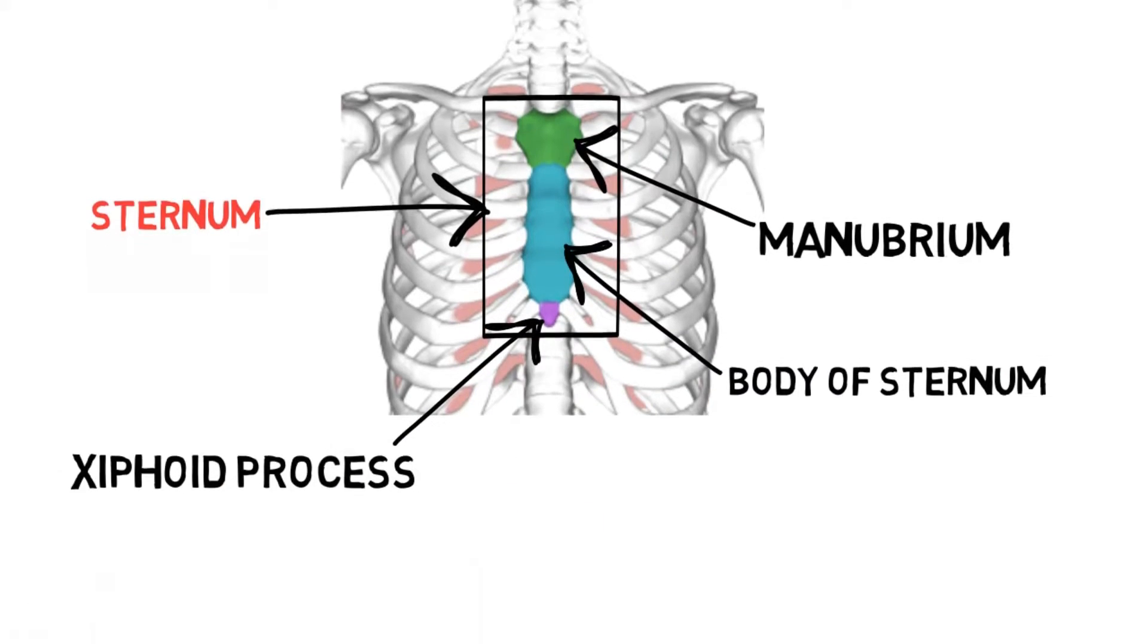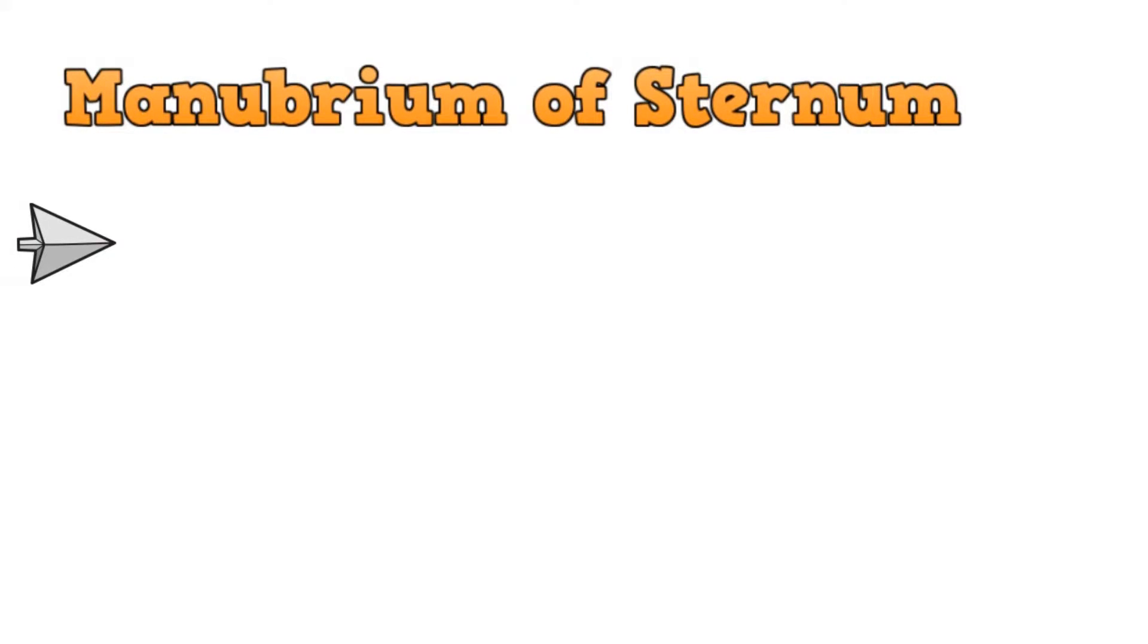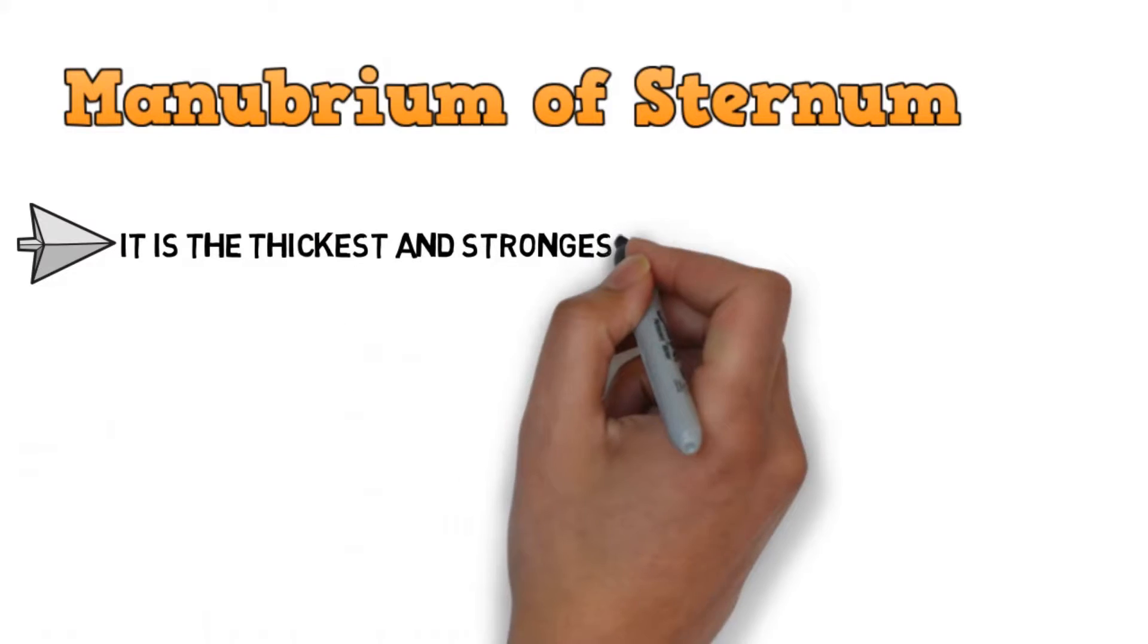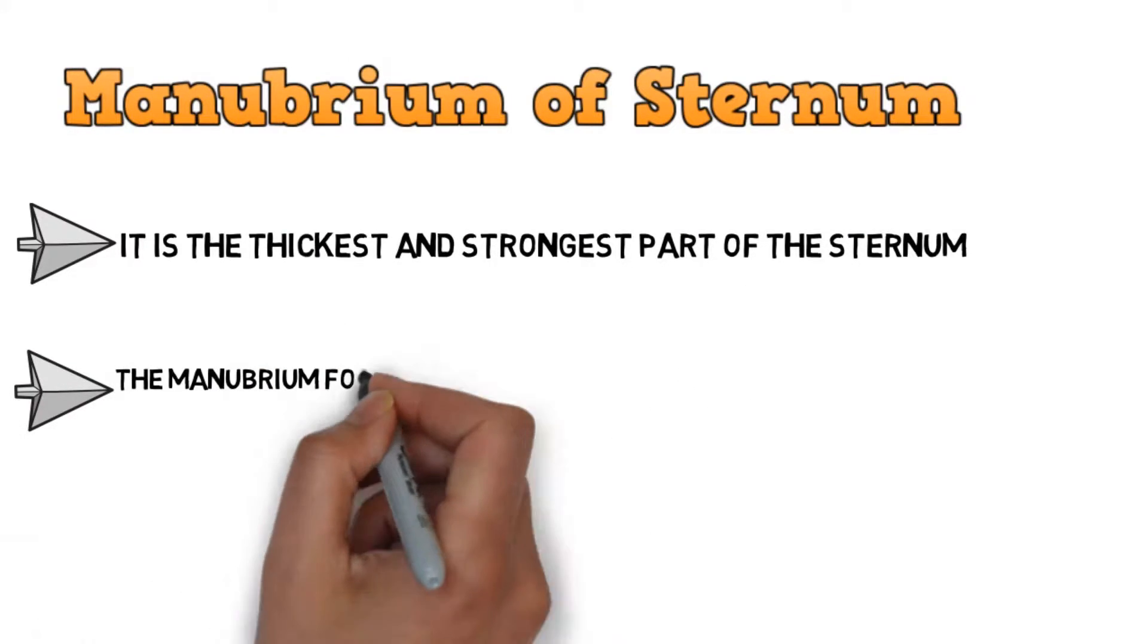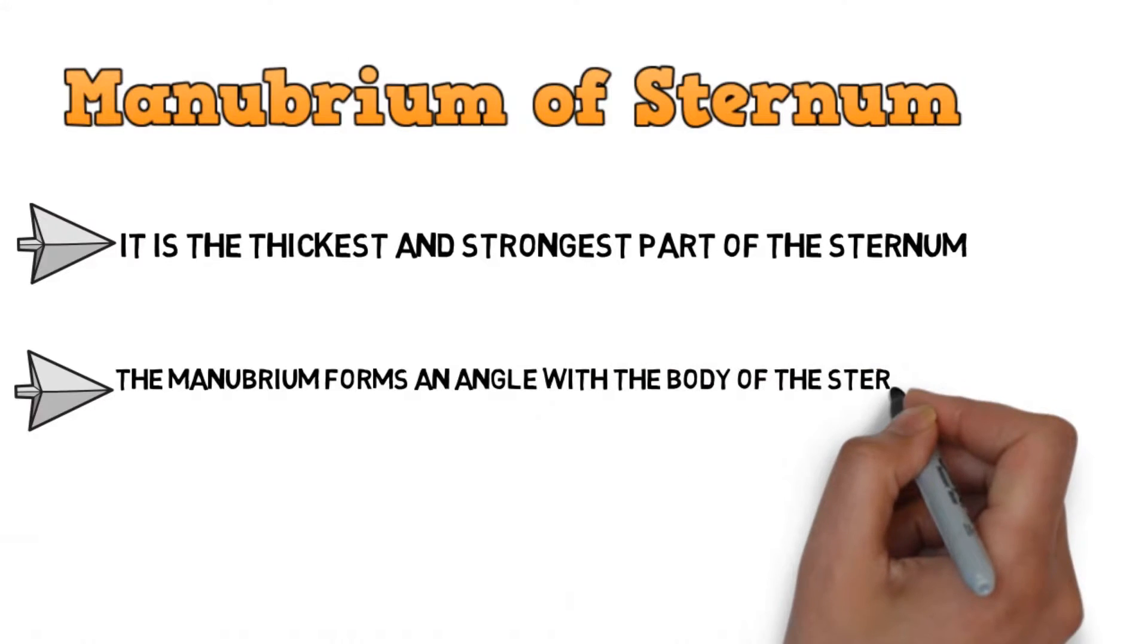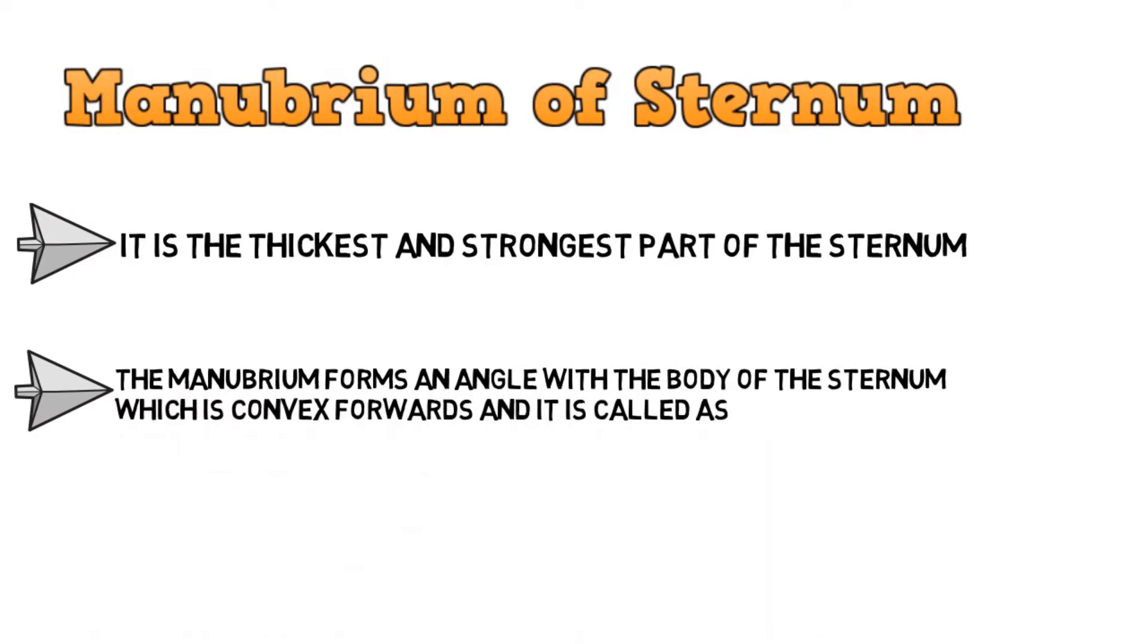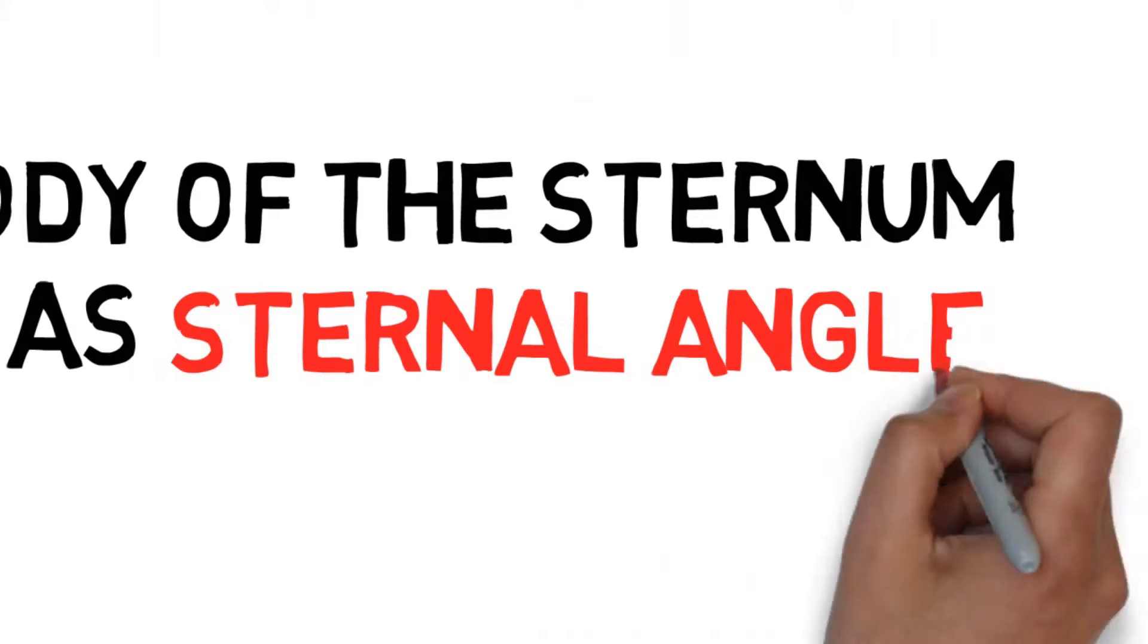Let's discuss these parts in detail and see how the bones articulate with the sternum. Taking the first part of the sternum, that is the manubrium. It is the thickest and the strongest part of the sternum. The manubrium forms an angle with the body of the sternum which is convex forwards, and it is called the sternal angle.